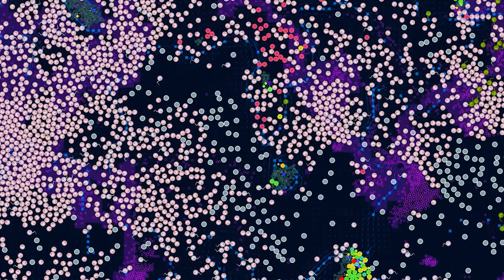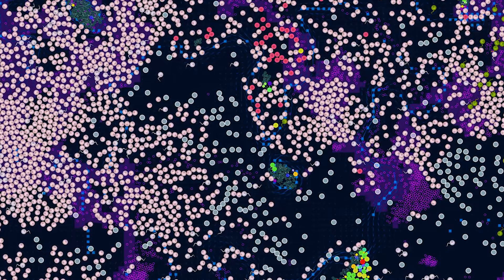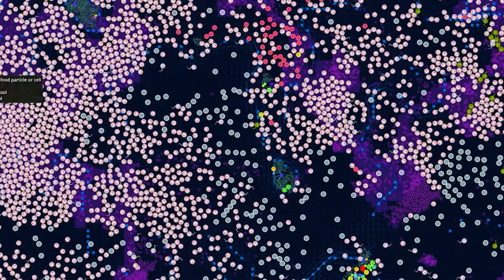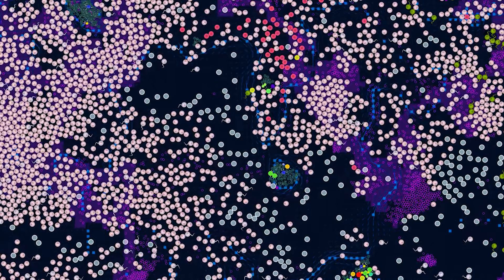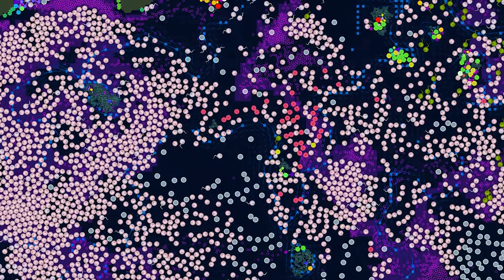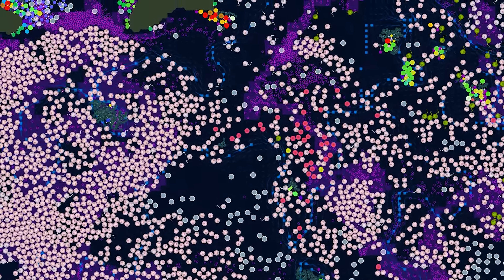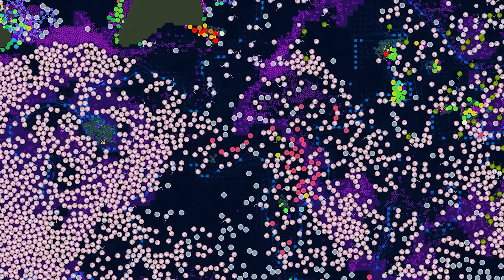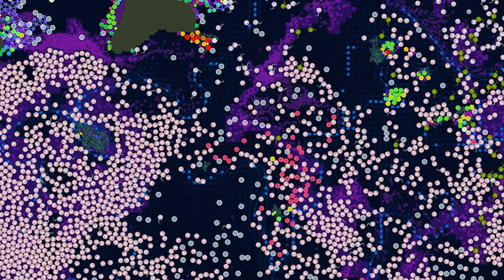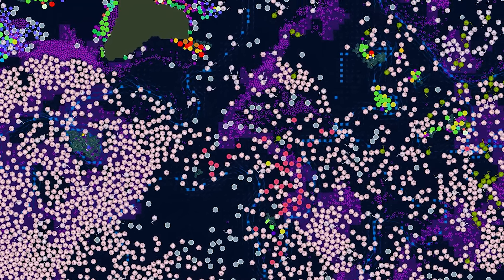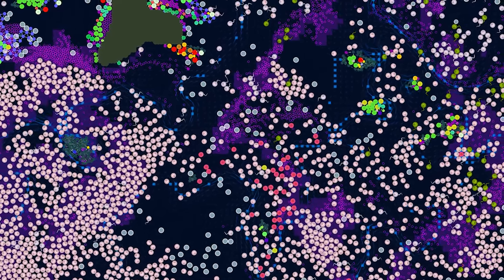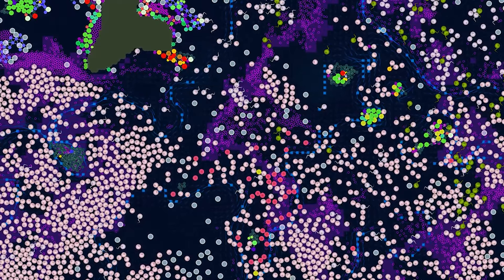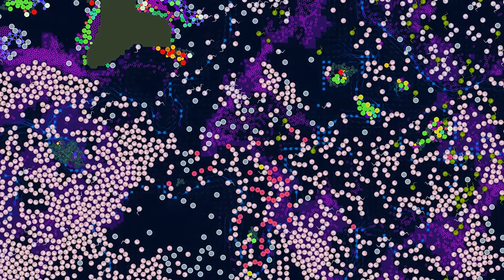The Mesozoic Era, often referred to as the Age of Dinosaurs, spanned approximately 180 million years and witnessed the evolution and diversification of these iconic reptiles into a wide array of forms. Dinosaurs dominated terrestrial ecosystems, ranging from small, agile predators to gigantic herbivores and apex predators like Tyrannosaurus rex. Their success and diversity were facilitated by adaptations such as upright posture, efficient respiratory systems, and parental care behaviors. The extinction of non-avian dinosaurs at the end of the Cretaceous Period, approximately 66 million years ago, marked the end of an era and paved the way for the rise of mammals as the dominant terrestrial vertebrates. The exact cause, often attributed to a catastrophic asteroid impact and subsequent environmental disruptions, triggered a global ecological reset that profoundly impacted the course of evolutionary history.